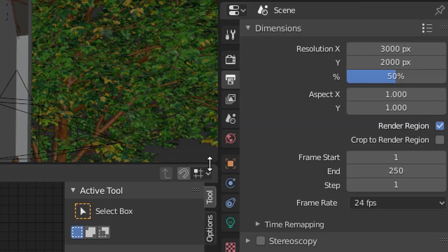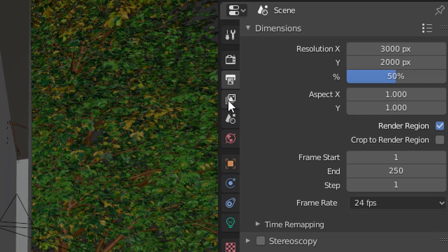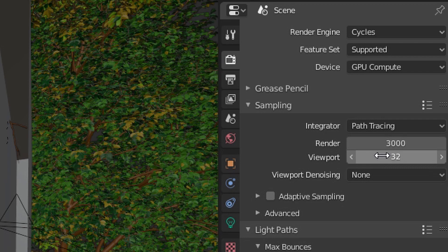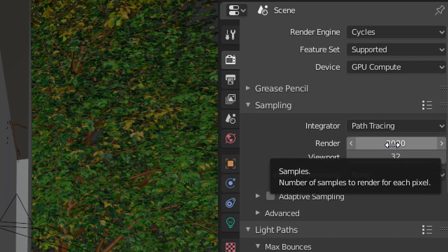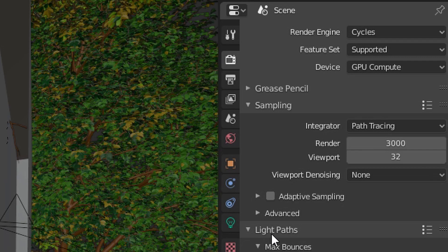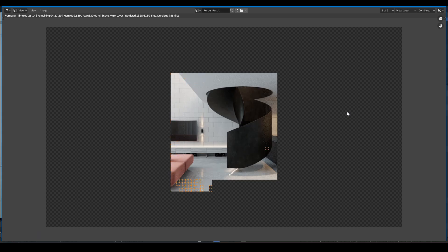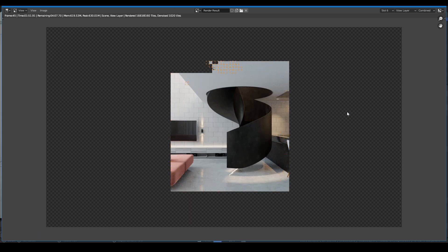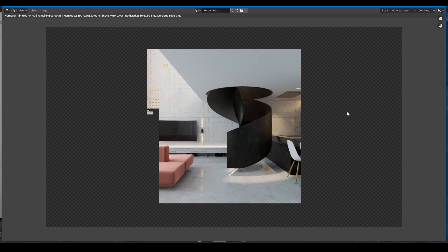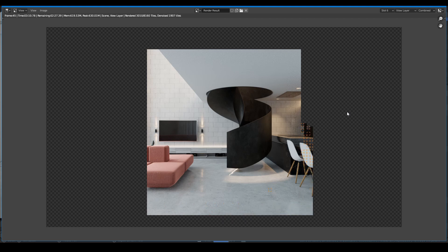Using this feature means you can set the total samples really high, maybe around 3000 to 4000, and then just adjust the setting of Adaptive Sampling to fit your scene. This can require you to test the scene many times to have the right setting.